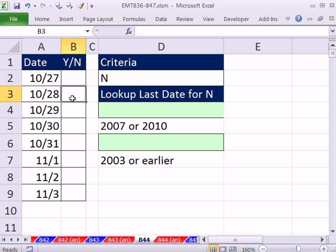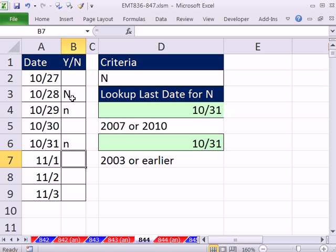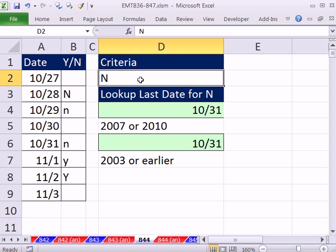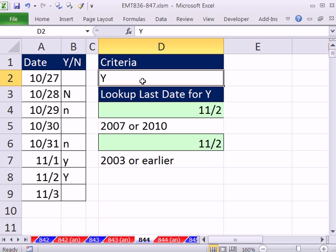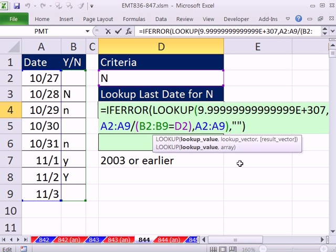Now if I type N, and by the way, little N and big N are the same in terms of Excel and Y. If I change this to Y, then it better be looking up Y, which is the 2nd. If I put an N here, then it better give me 10/31. Looking up last date when there's an N in this column. See you next video.